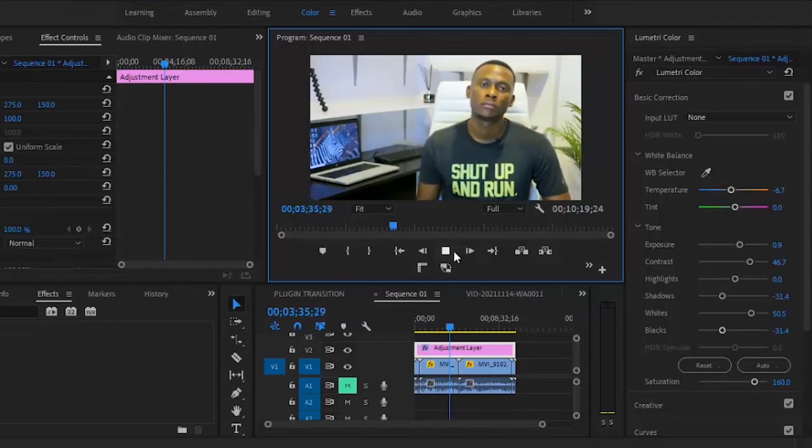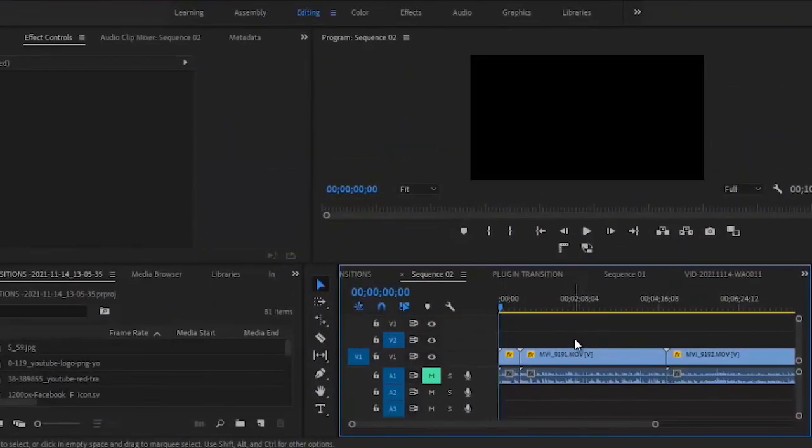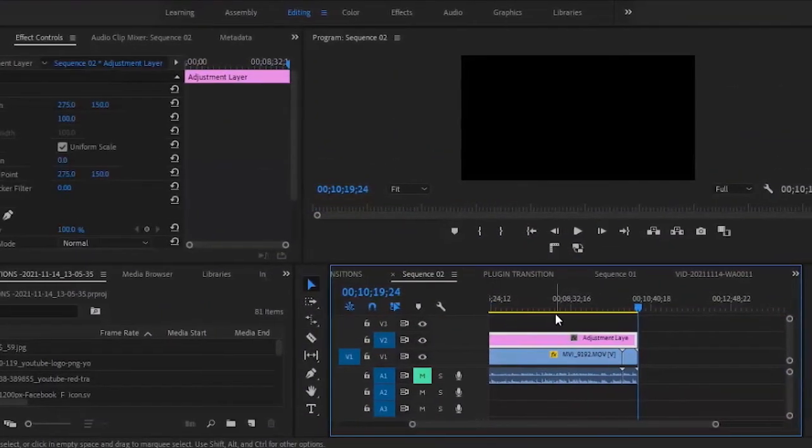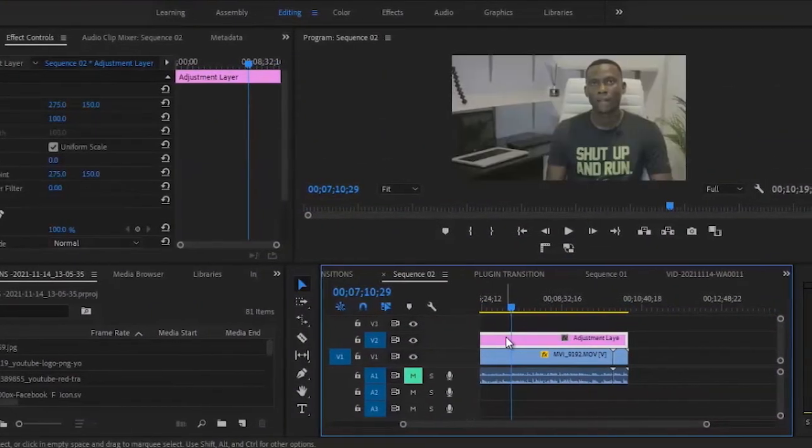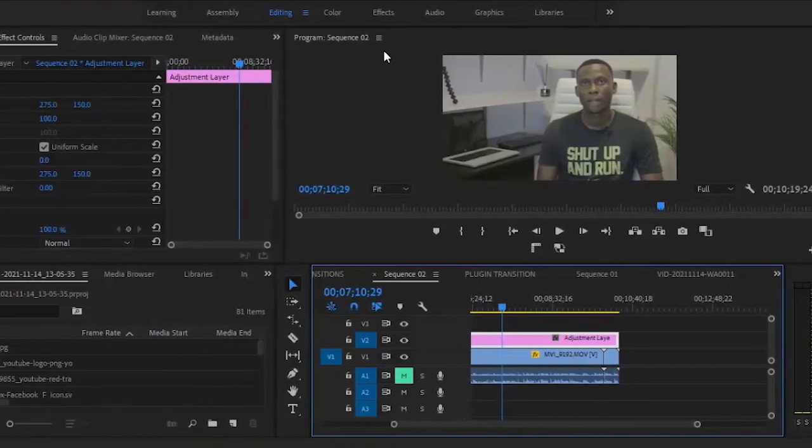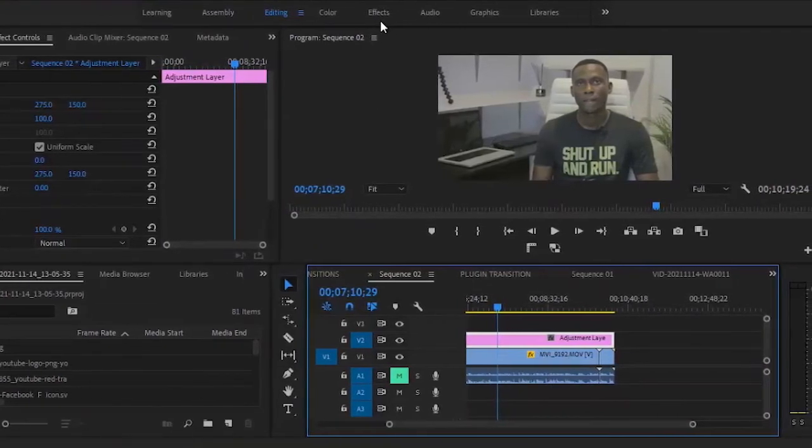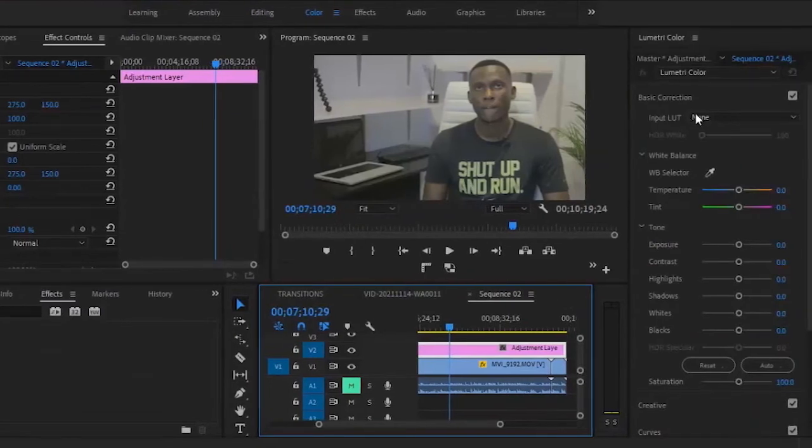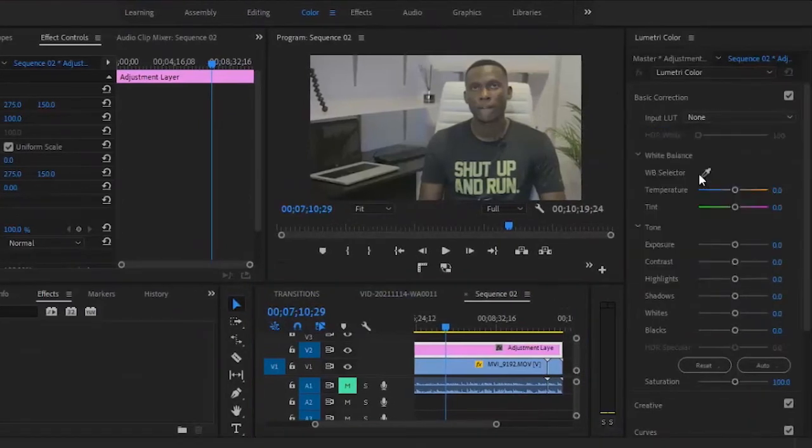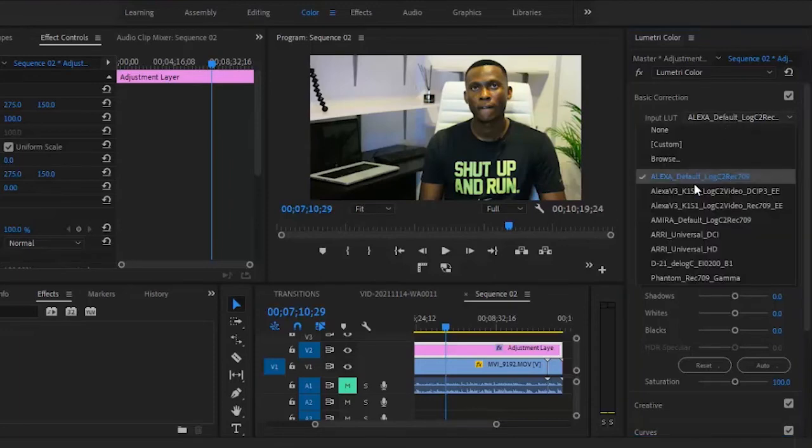The third technique is to add an adjustment layer once again, but this time, instead of applying your effects by yourself, you can go over to your color panel and drag a LUT into your adjustment layer. You can select any LUT you like, any LUT that works best for you.